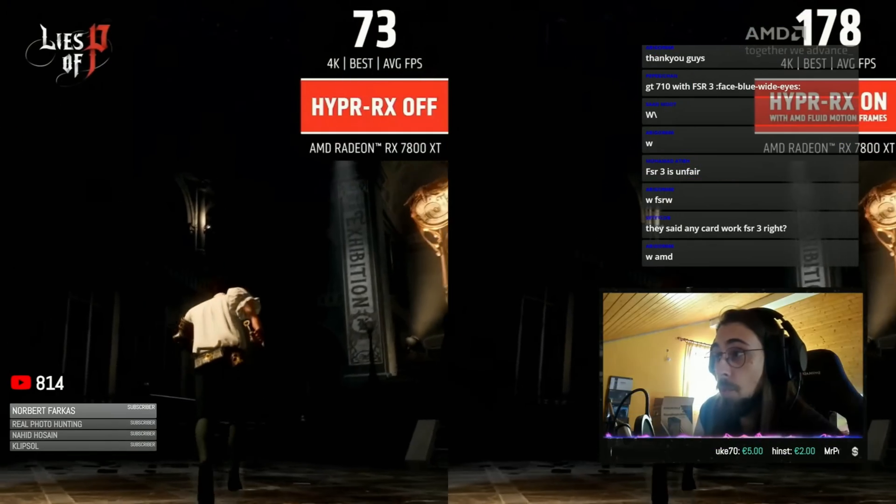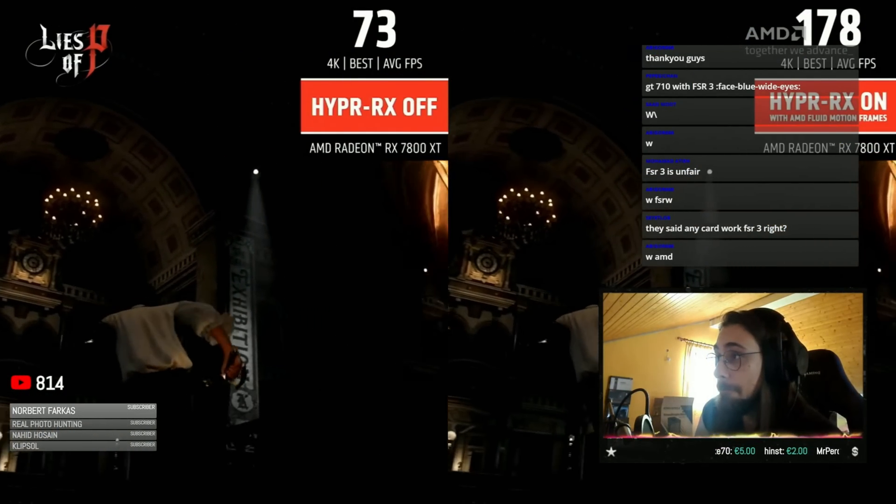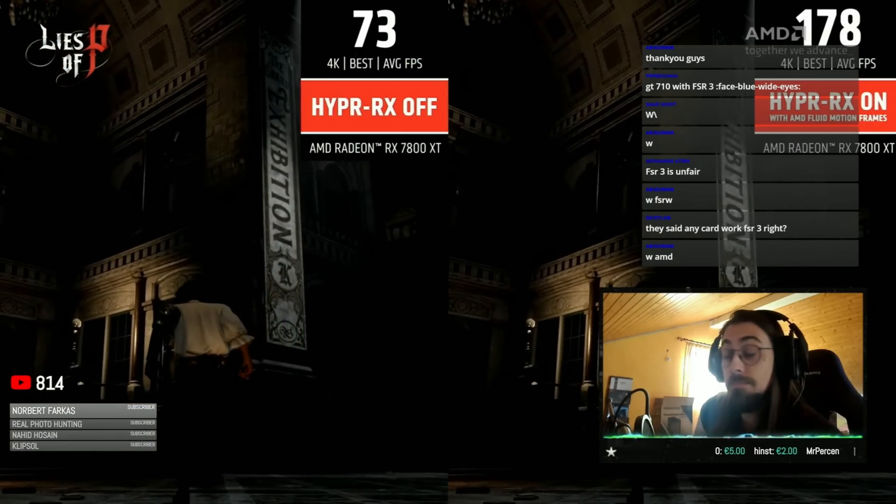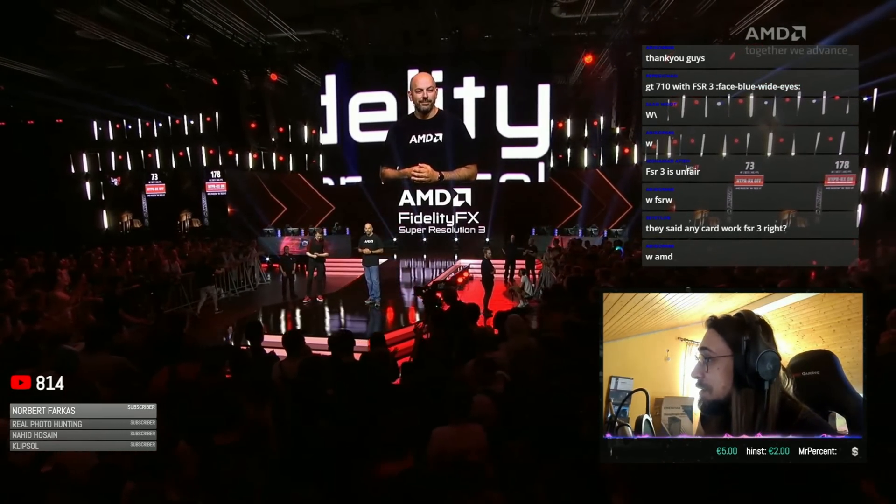On top of that, AMD also told us that they are working to implement Fluid Motion — basically the FSR3 fake frames, or frame generation — on all games. They've already integrated it for example in Lies of P via the Radeon software, and they are releasing it in Q1 of 2024. So in some months, if you have an AMD card, you'll most likely be able to use frame generation in all DirectX 11 and DirectX 12 titles. And that is insane.